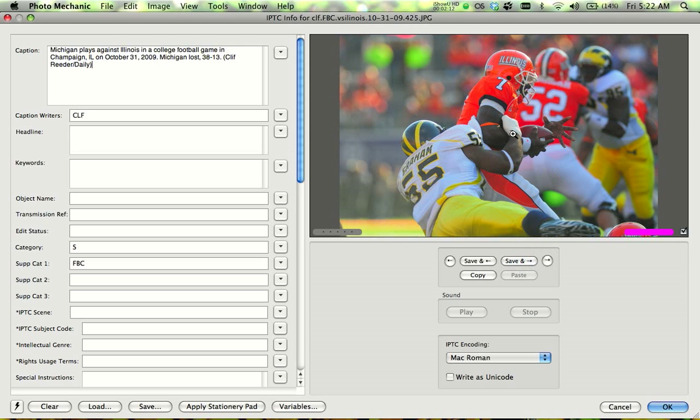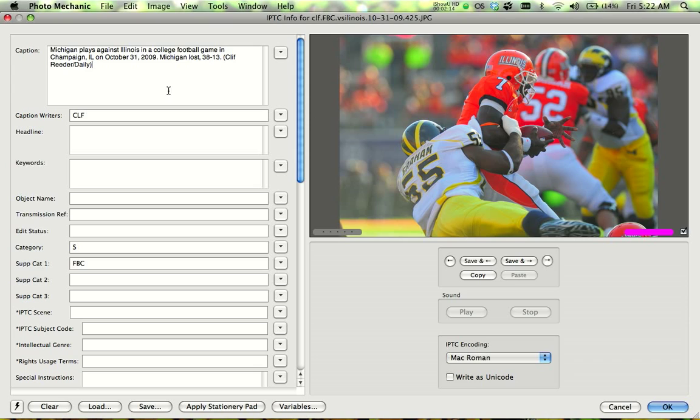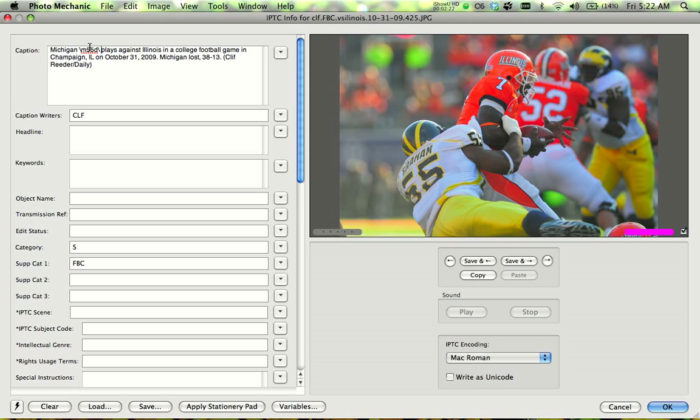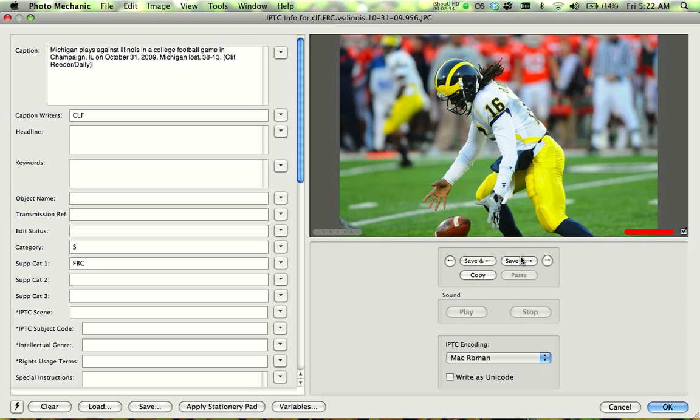Again, here we see Brandon Graham making a tackle. So obviously, he's on the defense then. So I go M55D, close the slash, but it doesn't work. What that means is that there's probably only one player that has the 55, so I don't need to indicate that he's on the defense. So I just delete this D, and then it knows who I'm talking about. It fills it in.